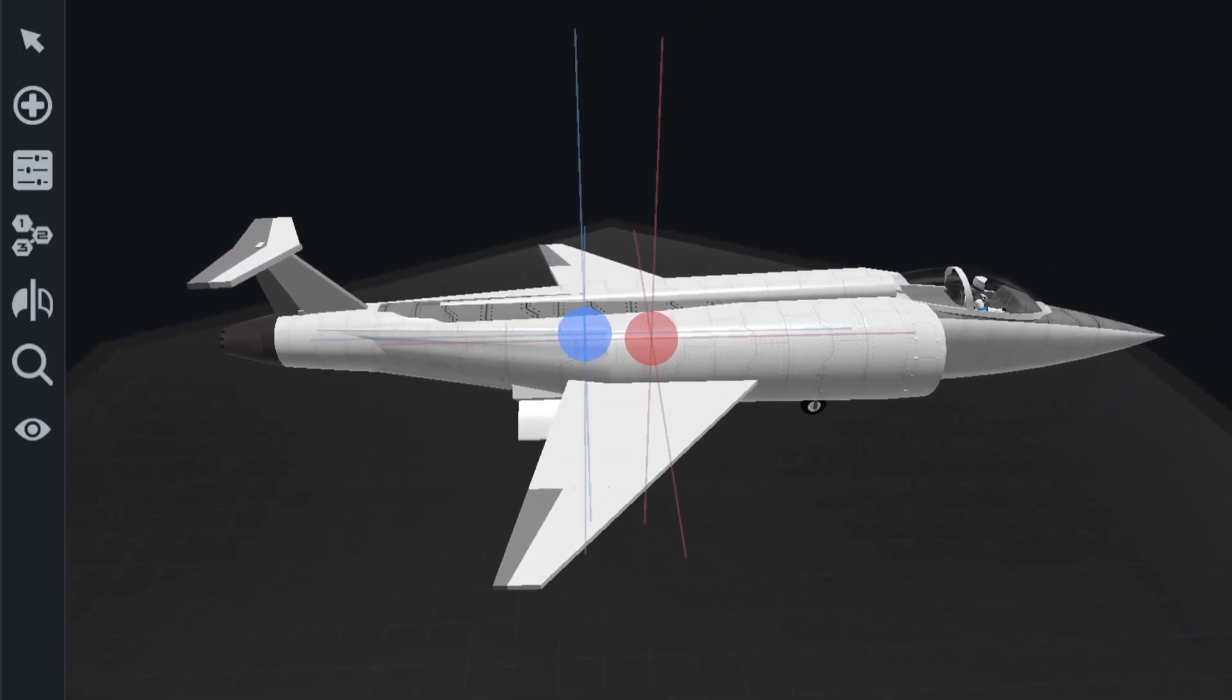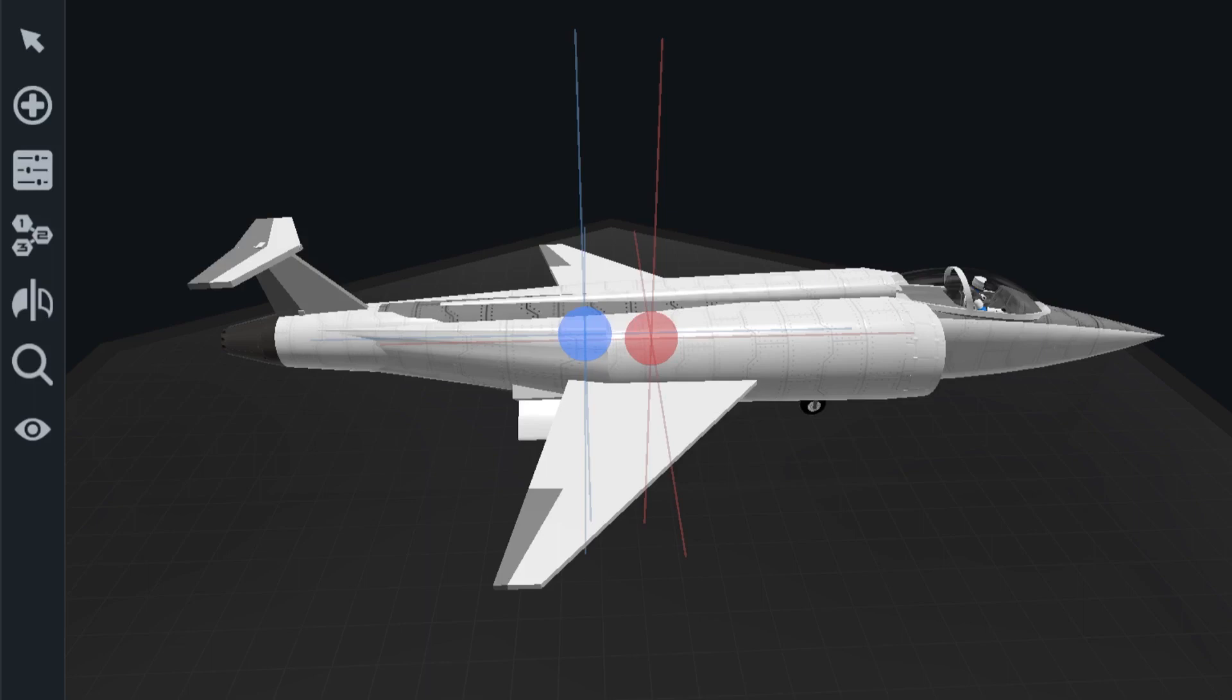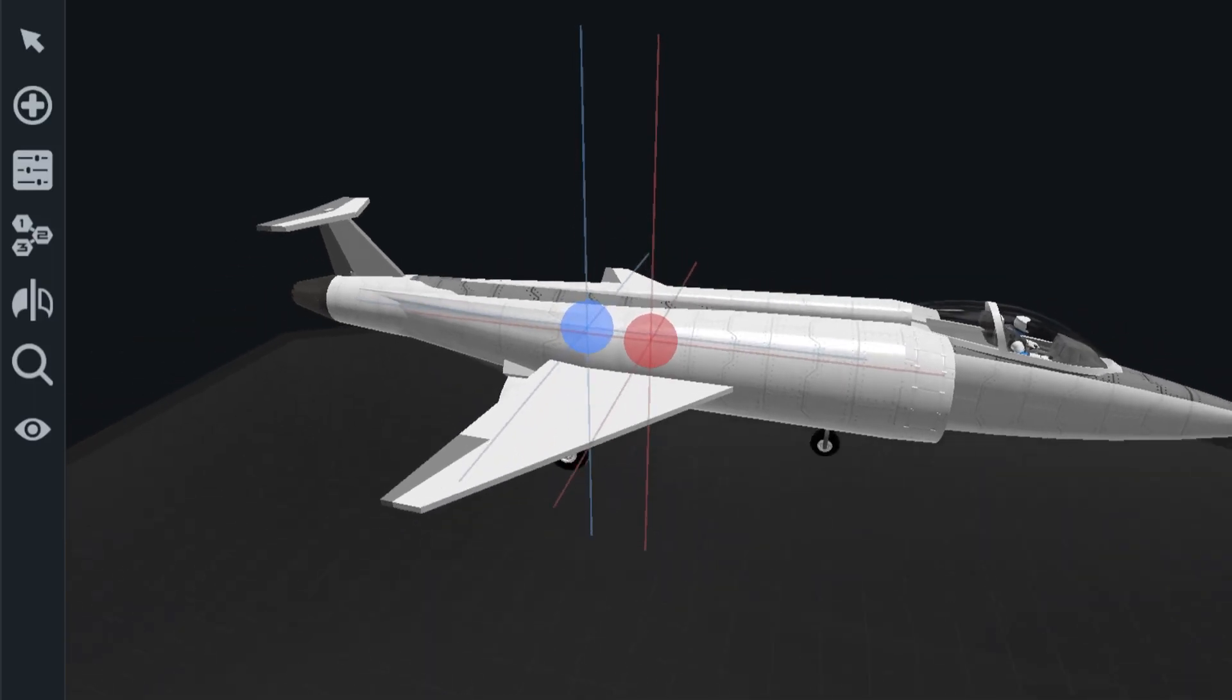Now in this aircraft, you see that the blue dot is slightly behind the red dot, which means that the aircraft is stable but is not overly stable, allowing it to be controlled. That is the ideal separation between those two dots that you want to see in your aircraft.